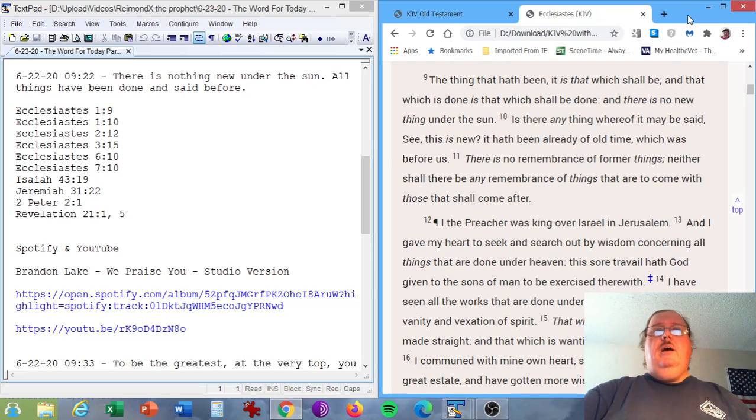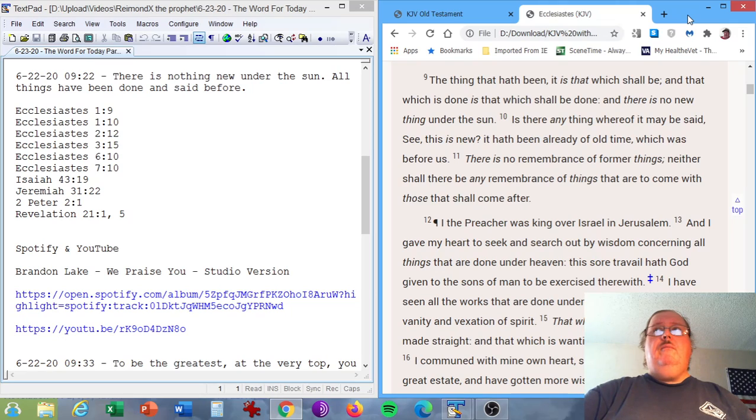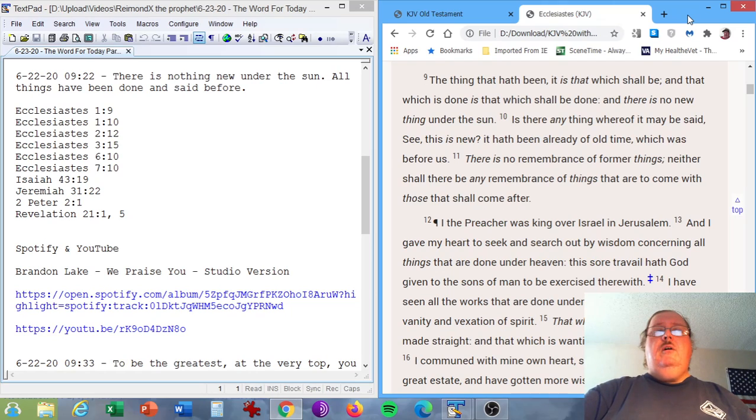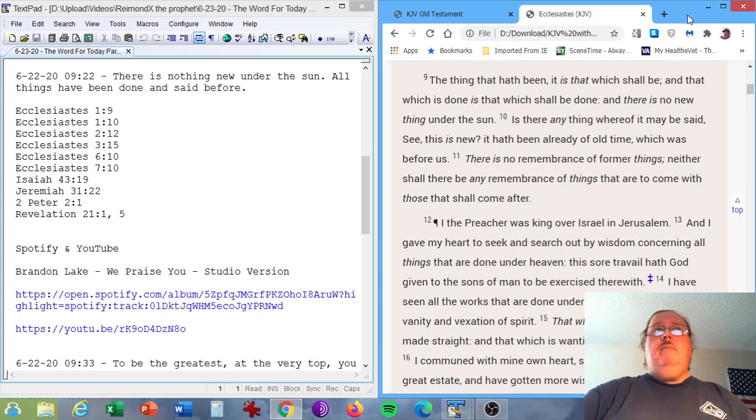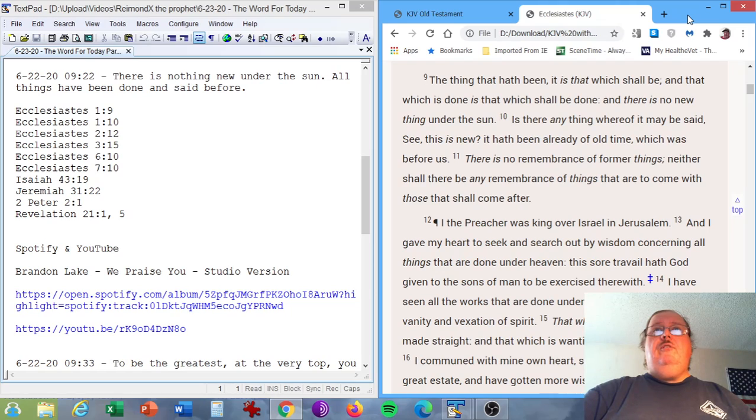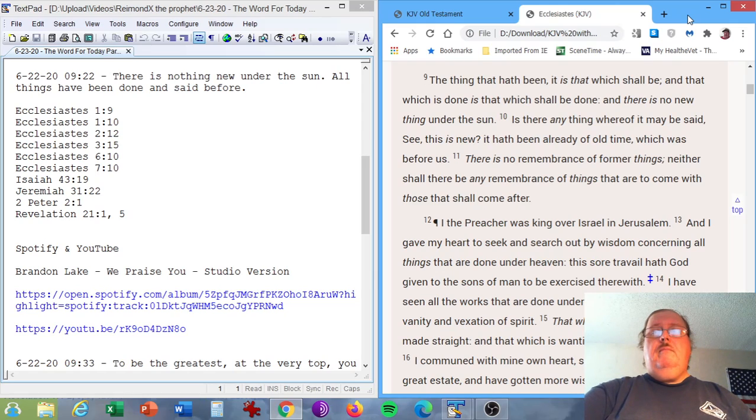June 22, 2020, 9:22 a.m. There is nothing new under the sun. All things have been done and said before. Ecclesiastes chapter 1, verse 9. The thing that hath been, it is that which shall be, and that which is done is that which shall be done, and there is no new thing under the sun. Ecclesiastes chapter 1, verse 10. Is there anything whereof it may be said, See, this is new? It hath been already of old time which was before us.